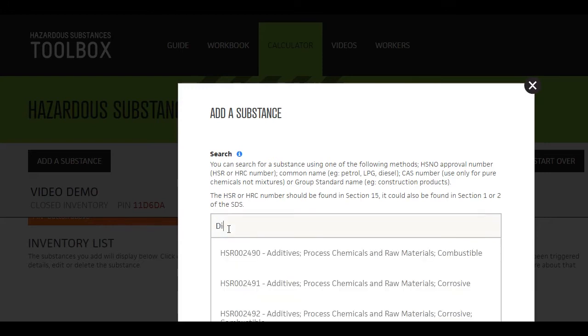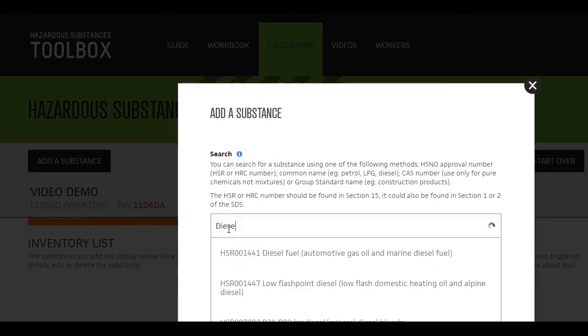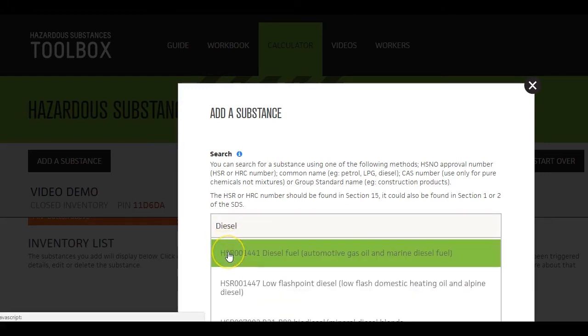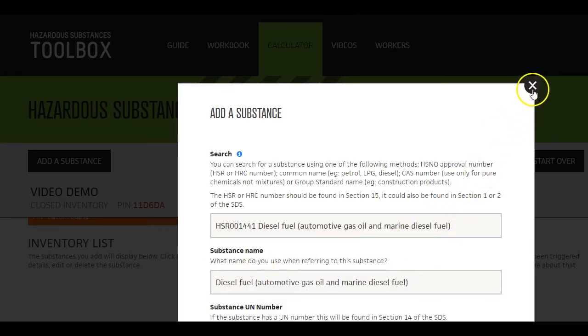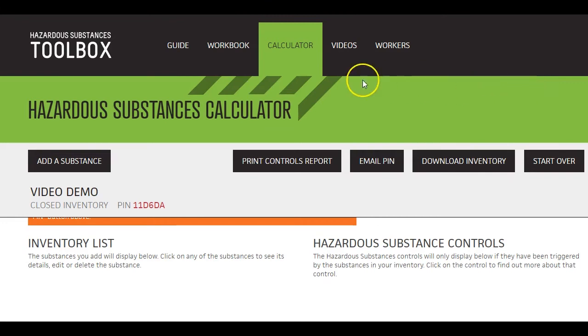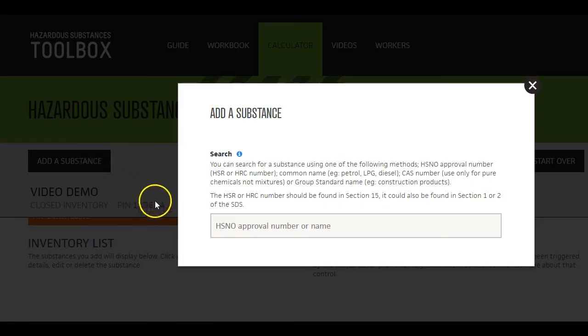For common substances such as petrol, diesel and LPG, enter the name into the calculator. However, because there are so many products out there, the calculator does not know all the brand names.